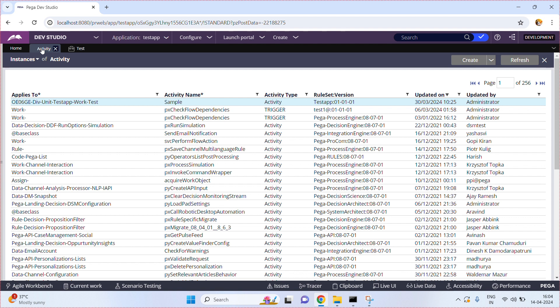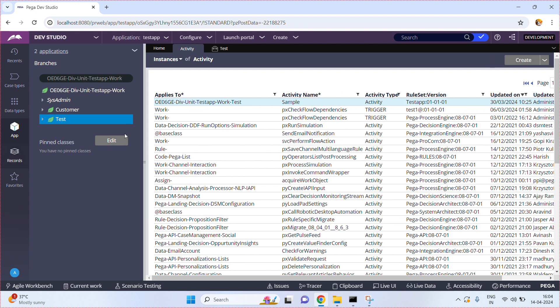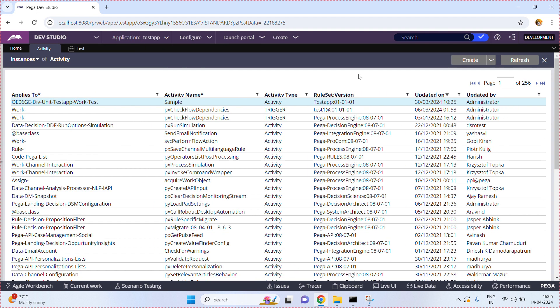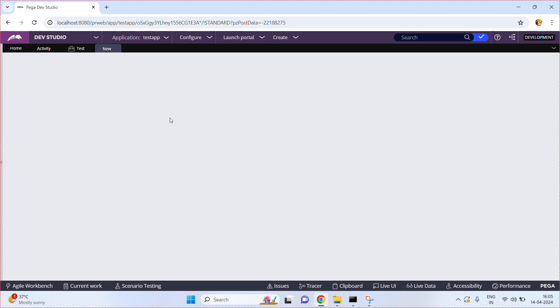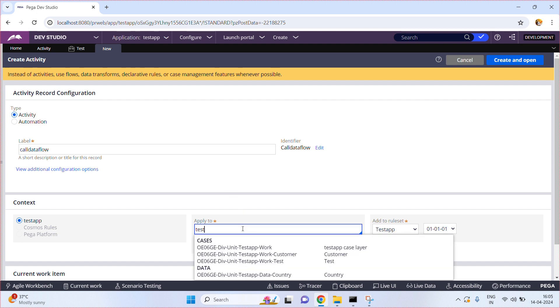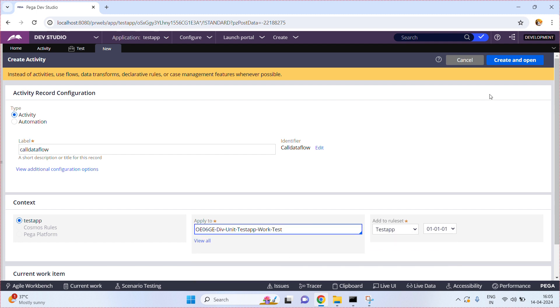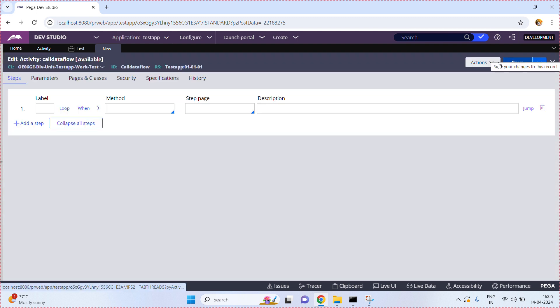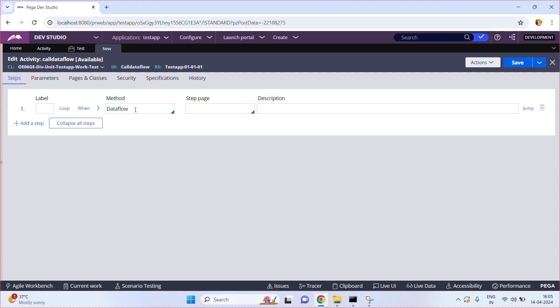I am going to create a very simple activity called 'Call Data Flow,' and my class is a test class. Click on Create and Open. In activities there is a method called 'dataFlowExecute' — data flow execute.